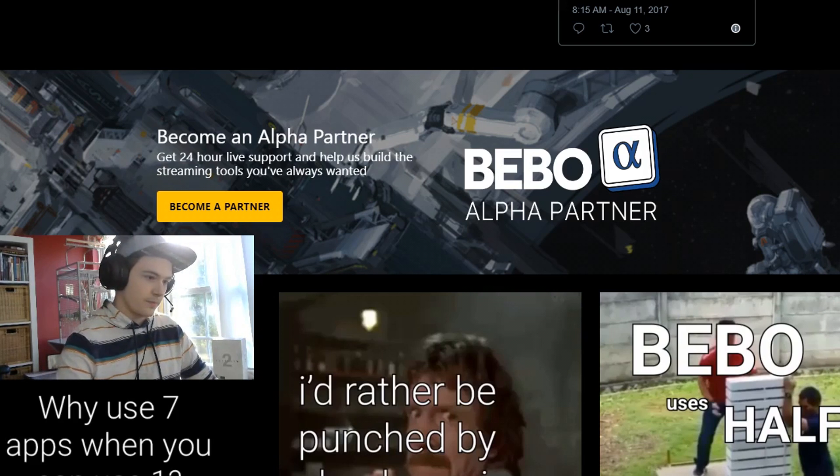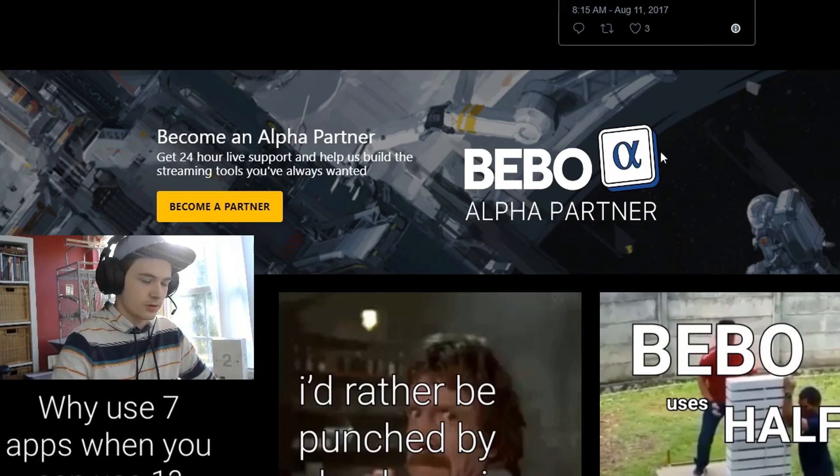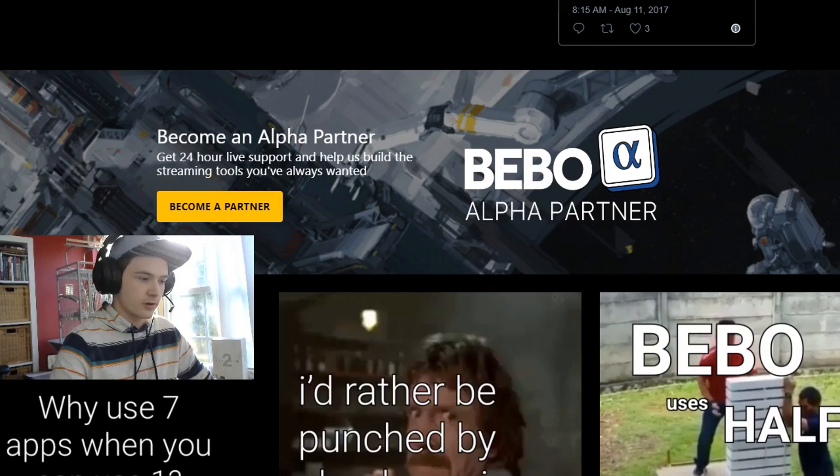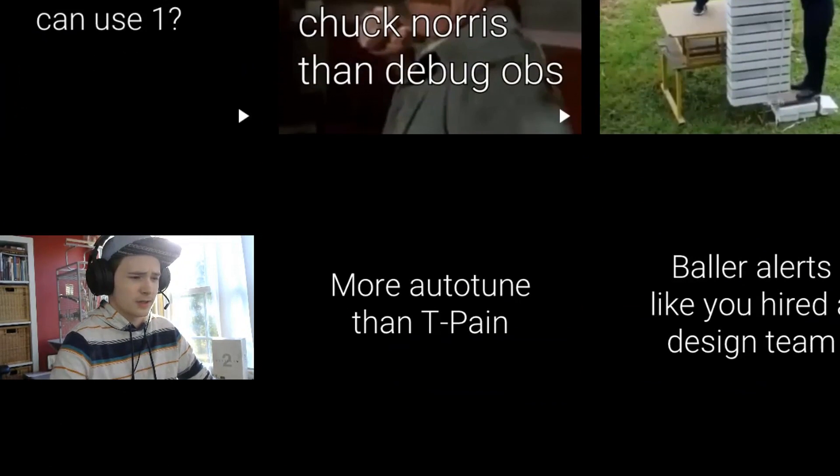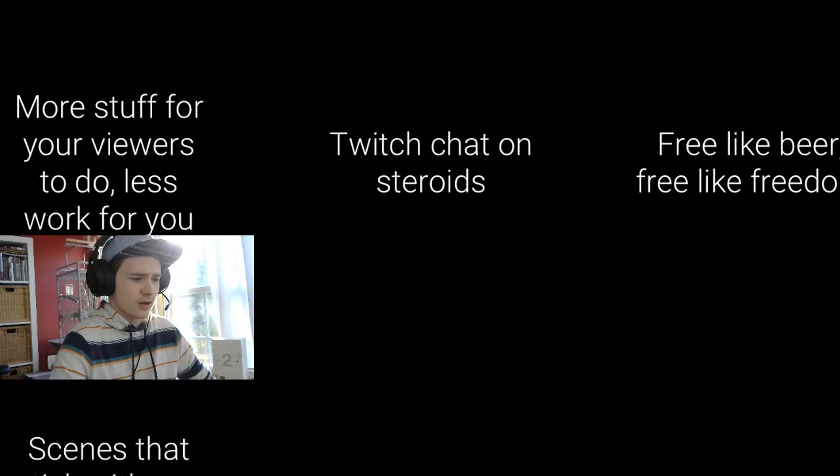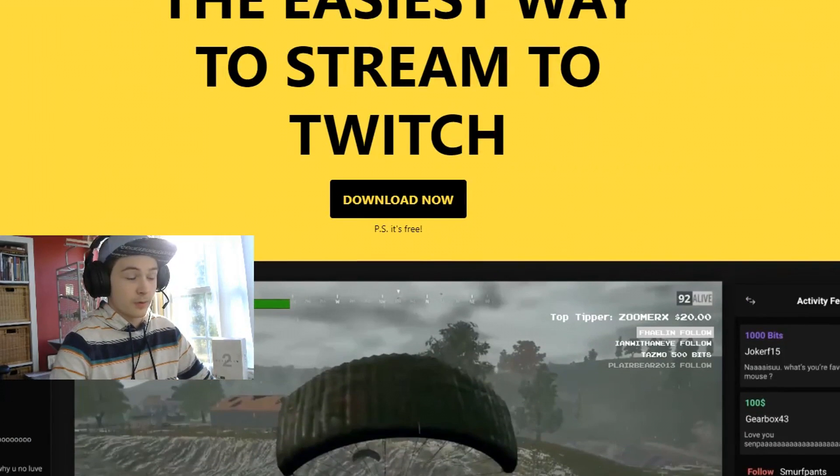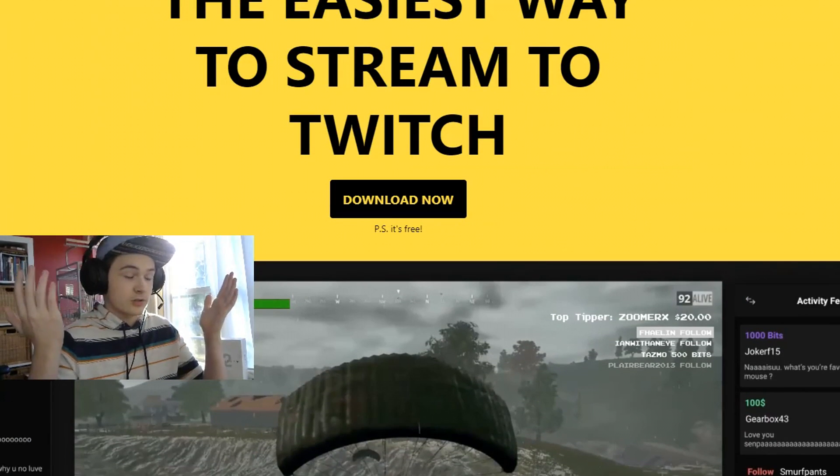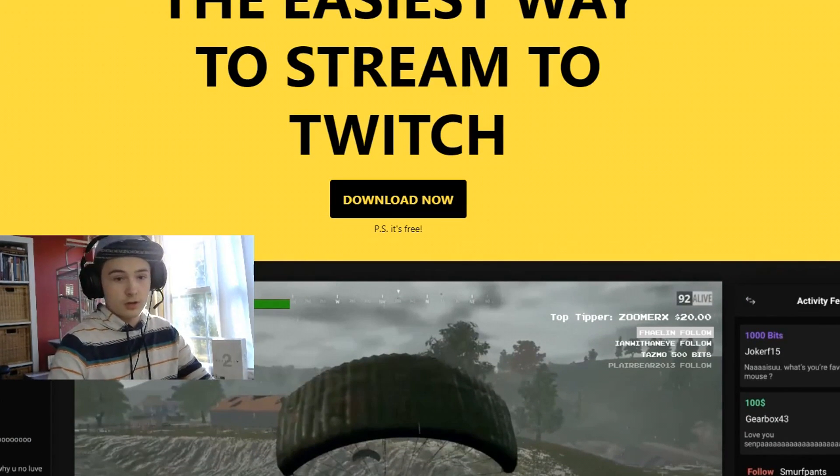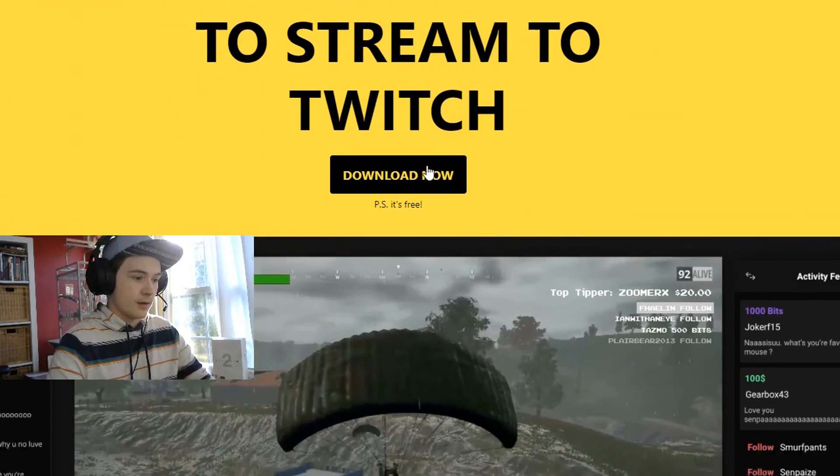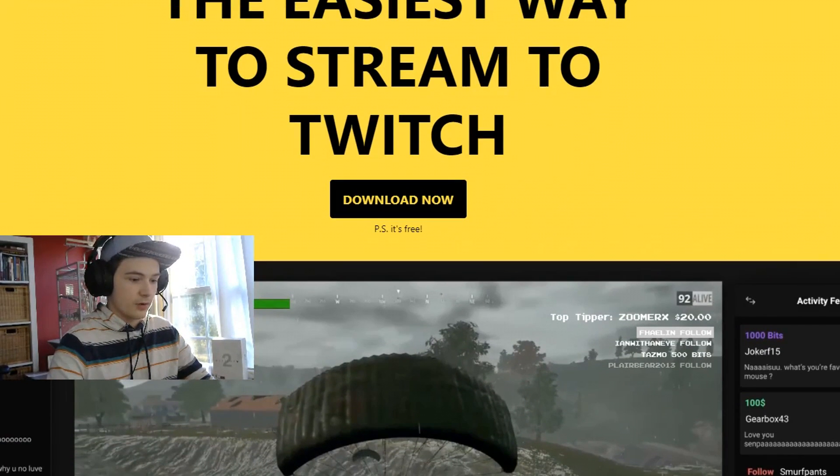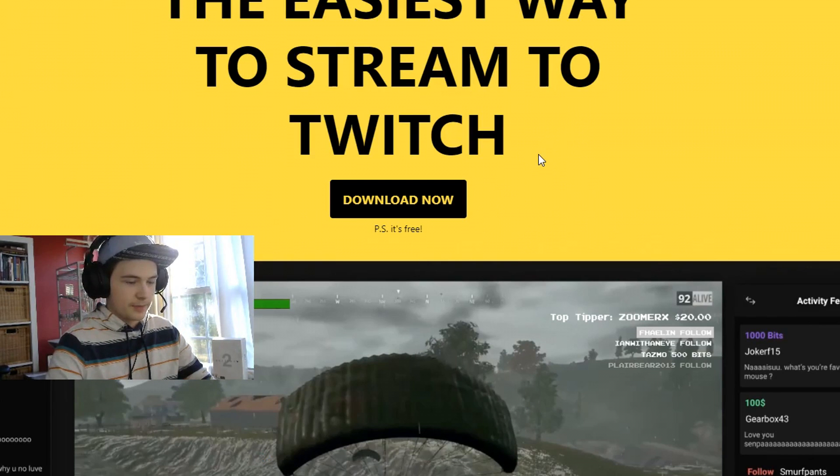They have a whole partner program which is cool because you get like a free shirt or something. I'm a partner now apparently. They have some quotes here about how good their program is and why not try it out. All you got to do is click download now and we can get it going. I'll just open it up here.